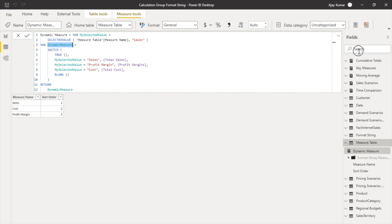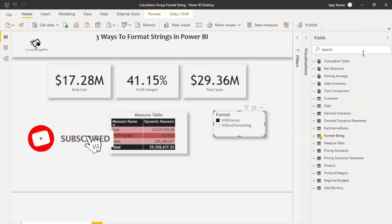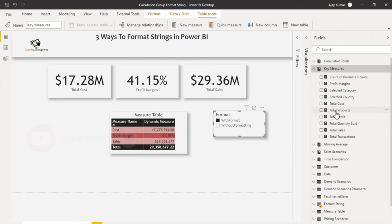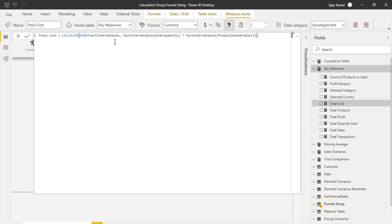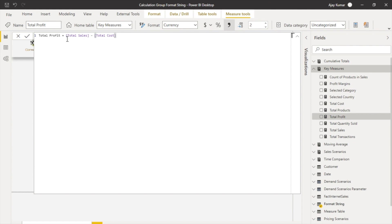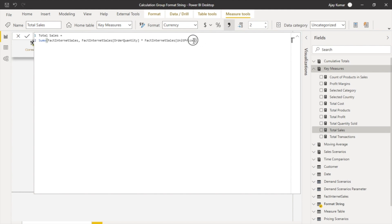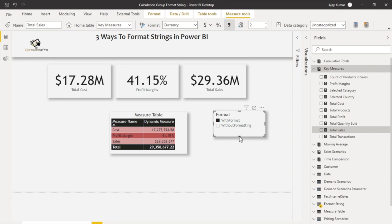Let me show you the individual measures. My total cost is in the net sales table where I am multiplying order quantity by the product standard cost. For total profit I am just subtracting total sales from total cost, while total sales is order quantity multiplied by unit price. These are quite basic so I won't go into the details about these three measures. Let's move further to how I achieved the 'With Format' and 'Without Format' selection.